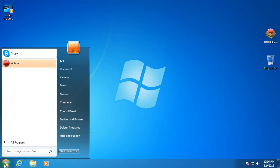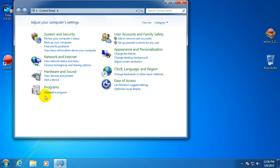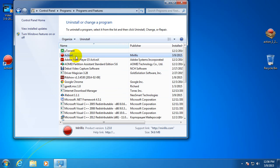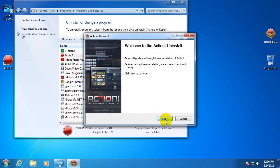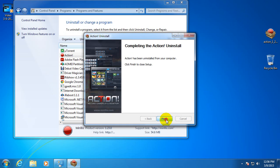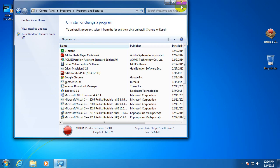And you can go to the control panel, uninstall a program, select action, uninstall, next, uninstall, finish.